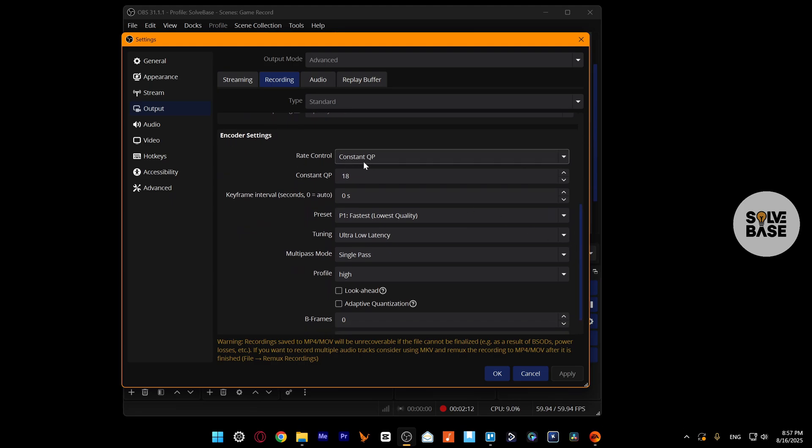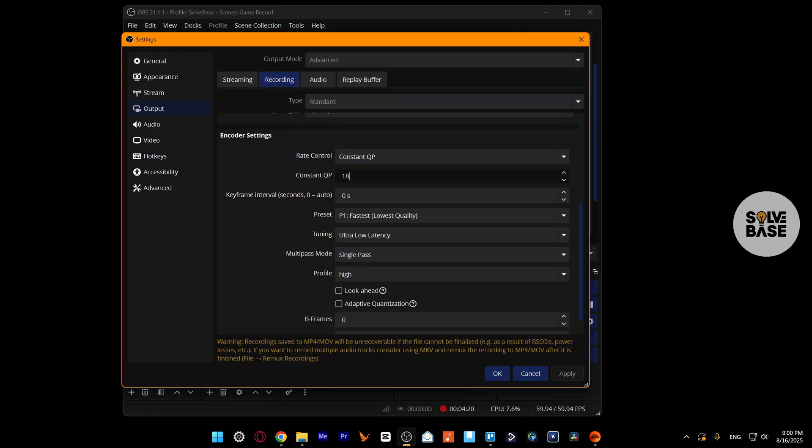Rate control, make it Constant QP. I like to use this. There's Constant QP here. I like to keep it at 18. You can set it to 16 or 15. I think it's recommended to keep it between 15 or 18.